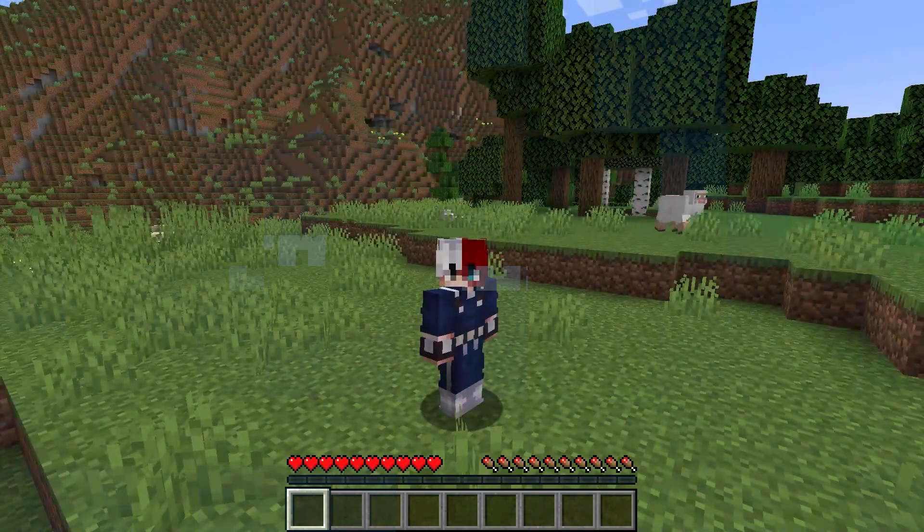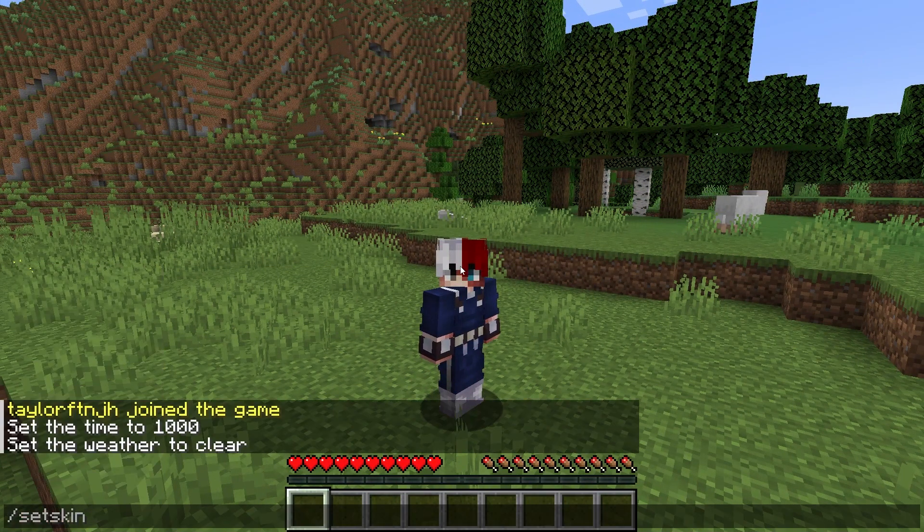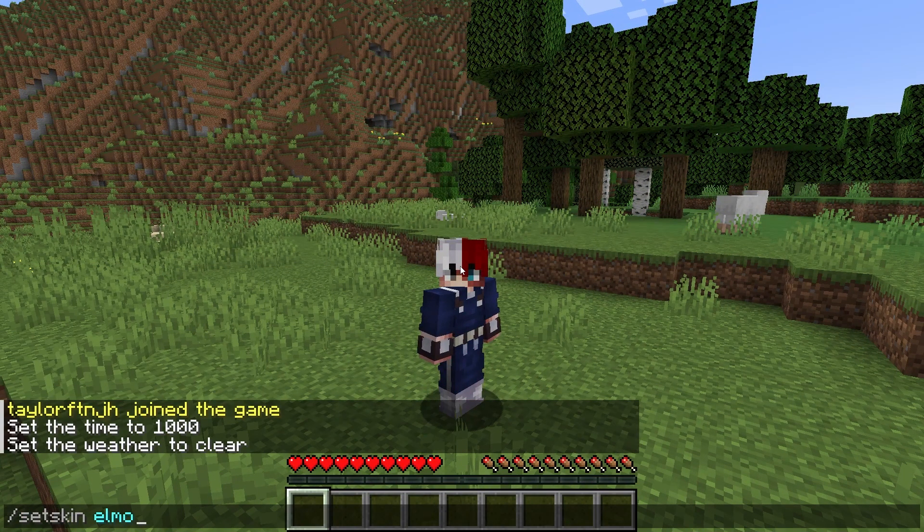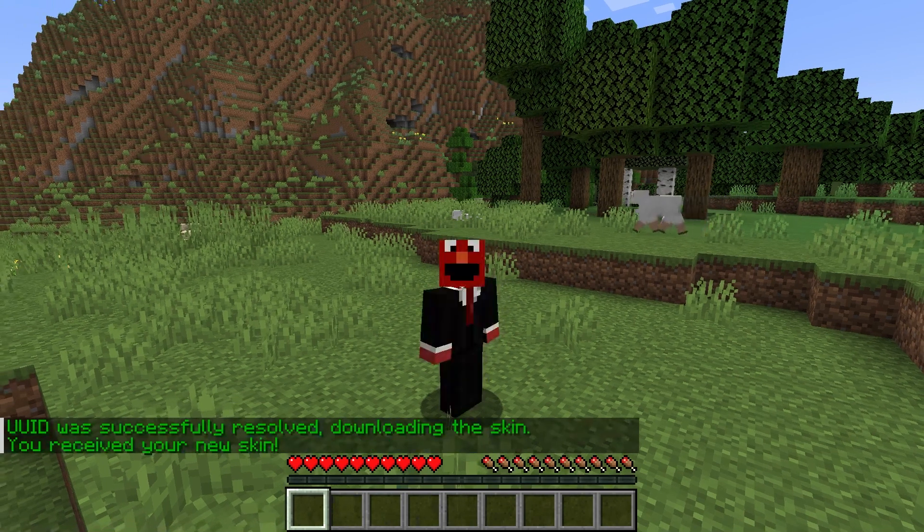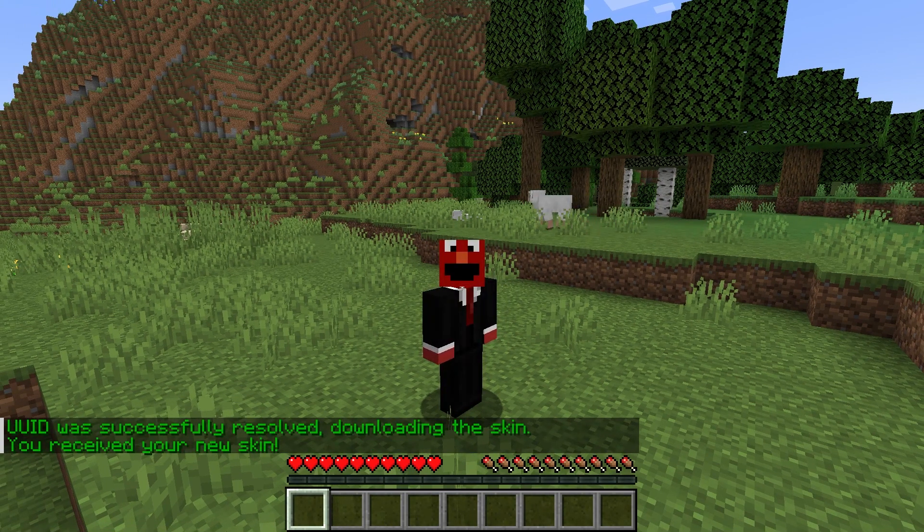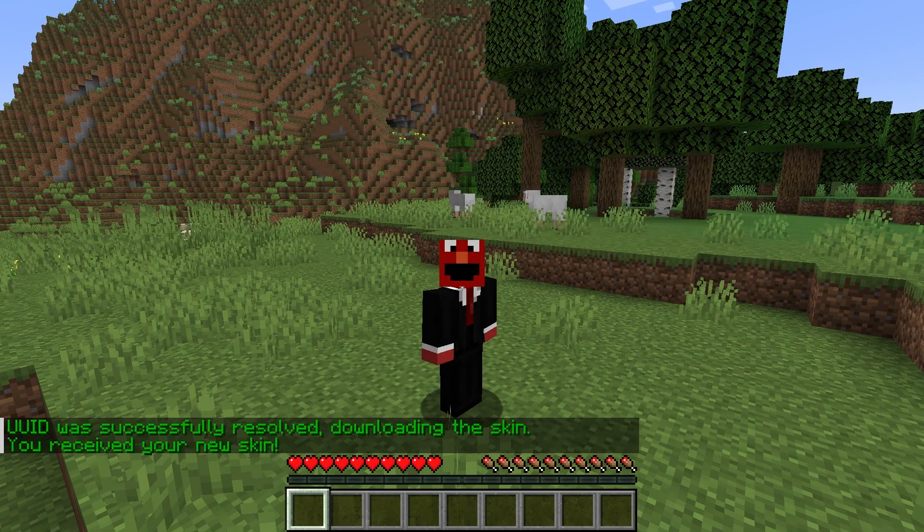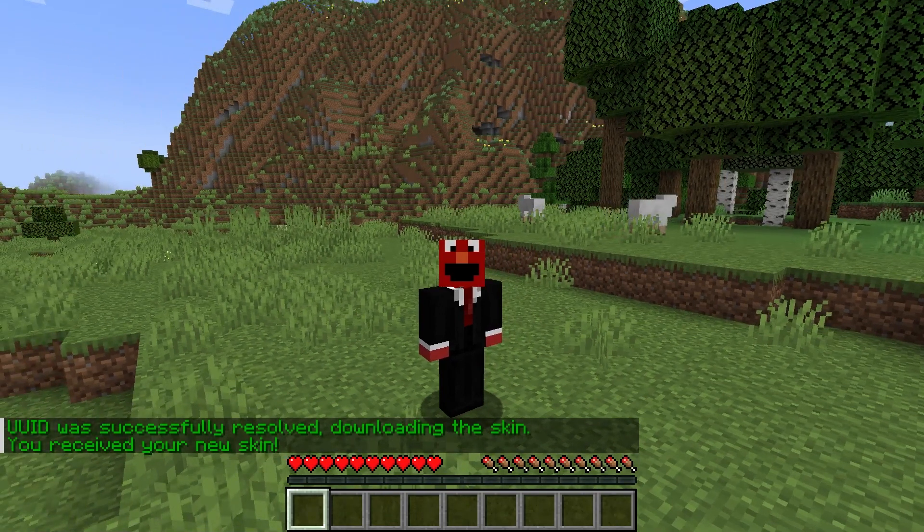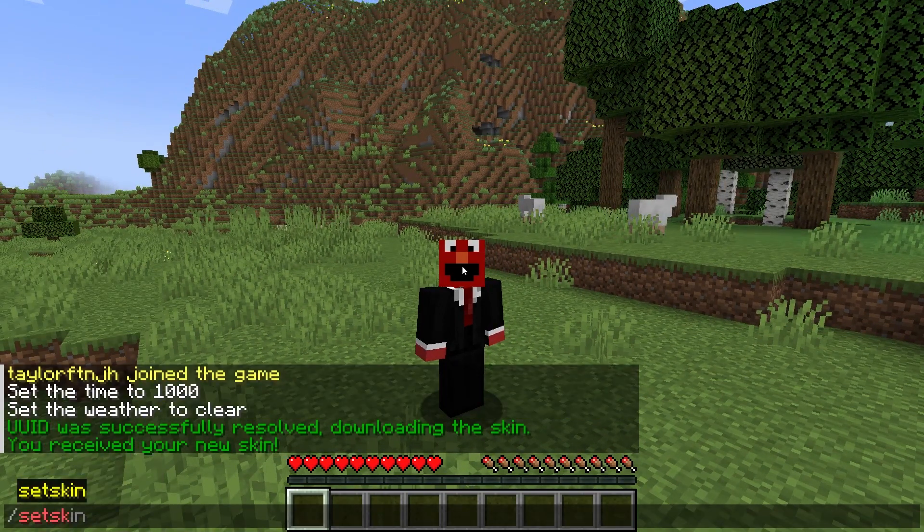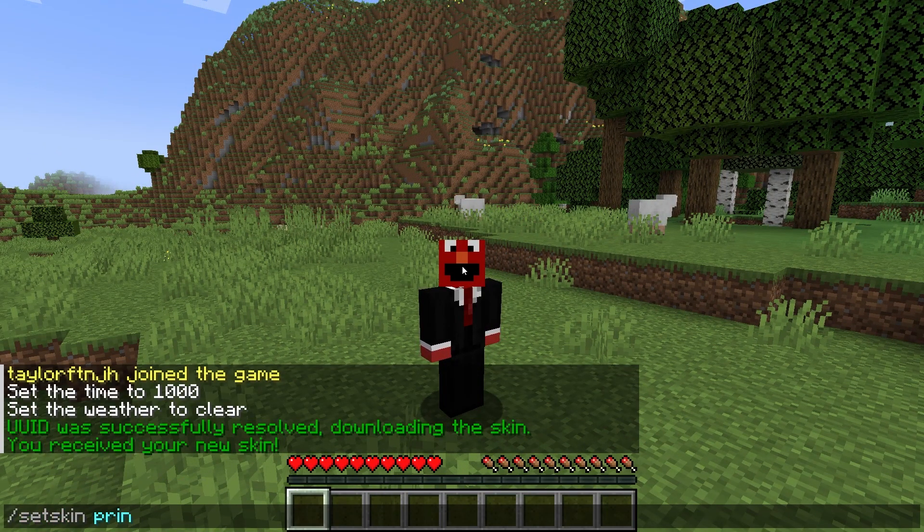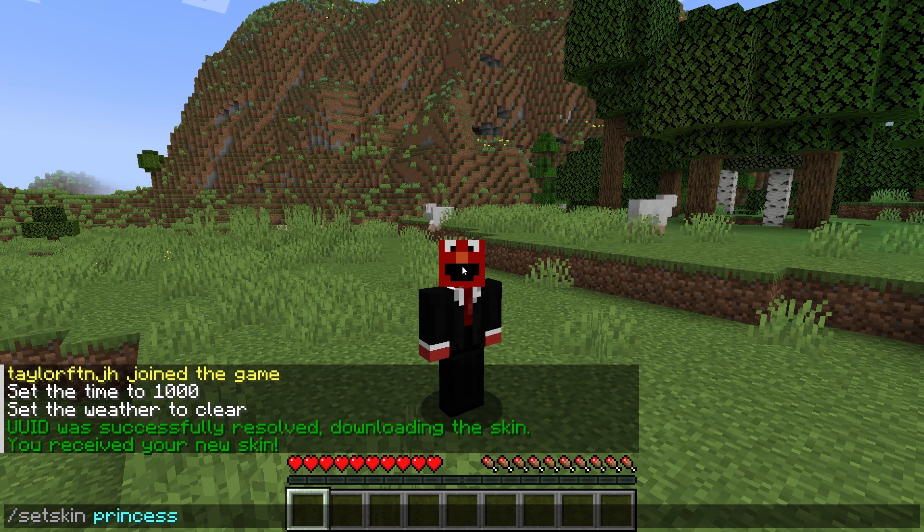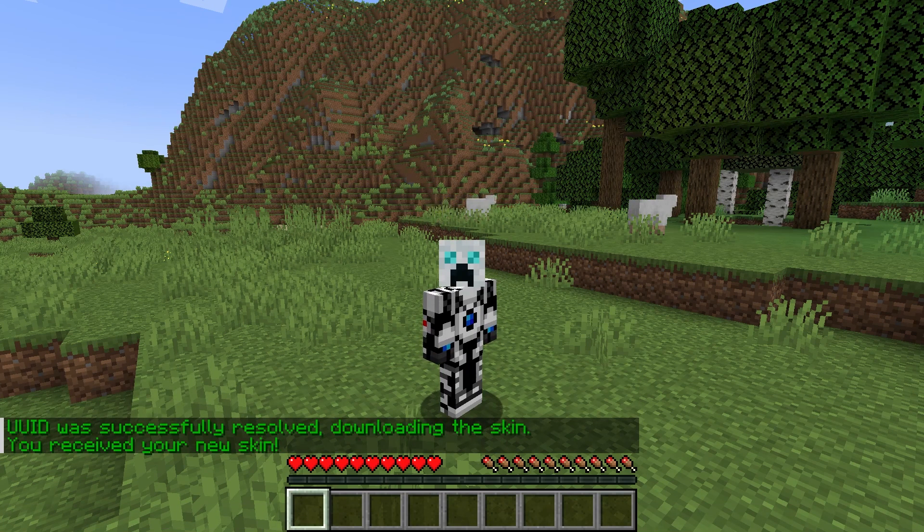If you want to give your players a way to switch their skins in-game as many times as they want, then this plugin is the perfect solution. As long as they have the permissions, they have free reign, but with the ability to blacklist and whitelist skins, you still have a good amount of control over which skins you see in your world. That's all for this one, and as always, I hope you have lots of fun!